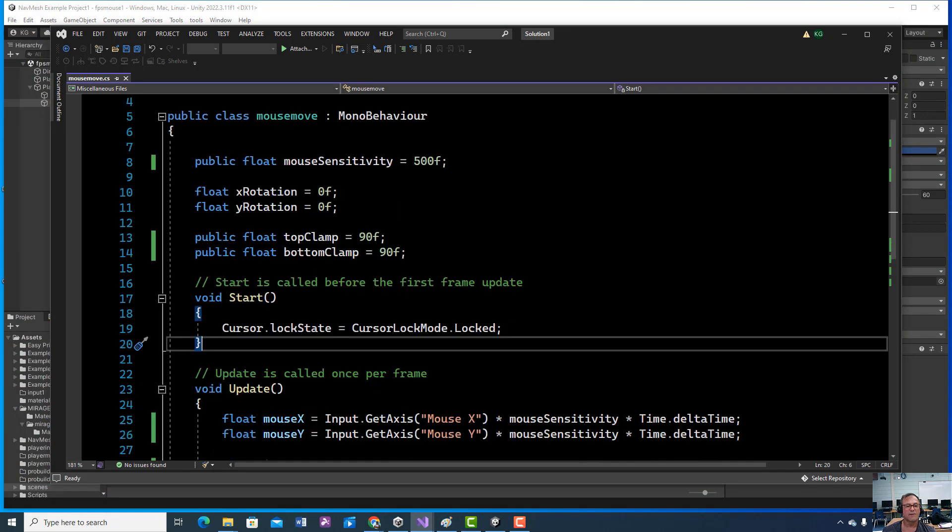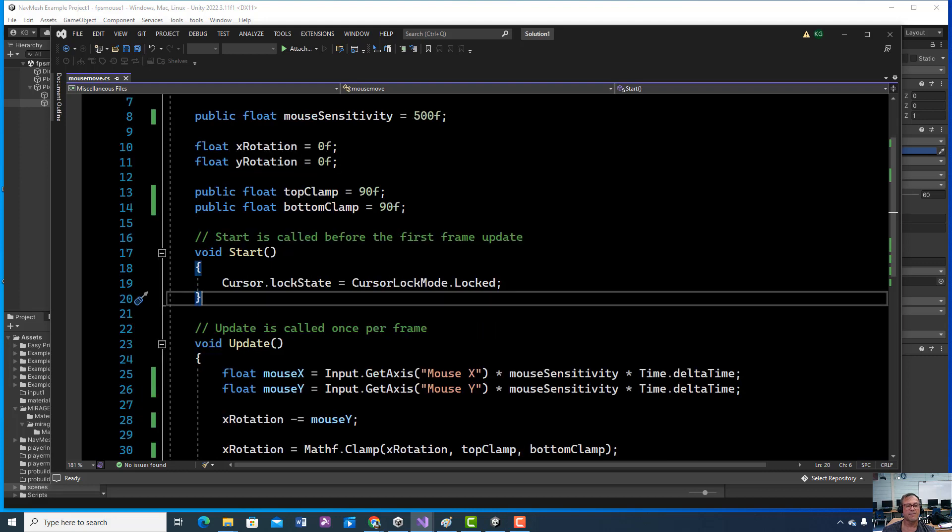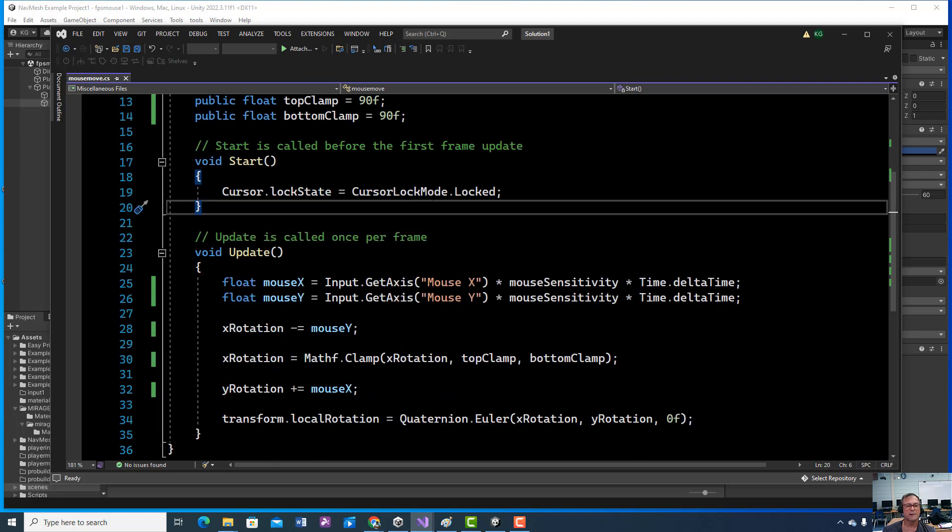We've got our variables and we're clamping how far it can move. And I actually think we make this negative in the game. So we've got our variables.